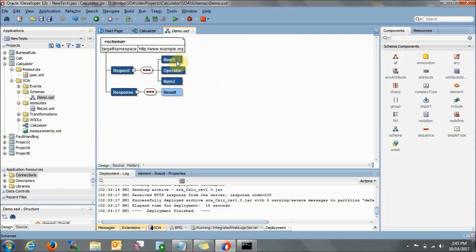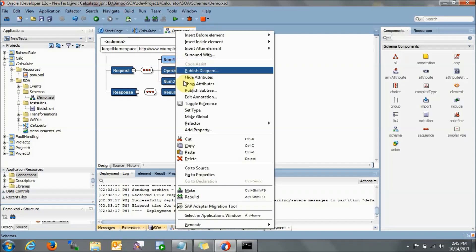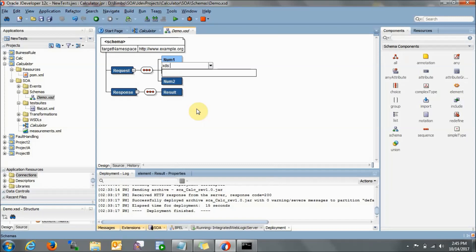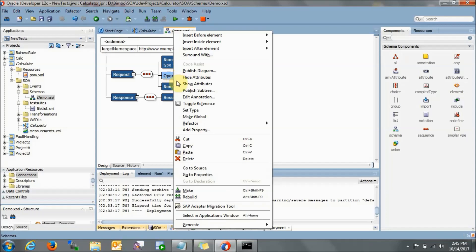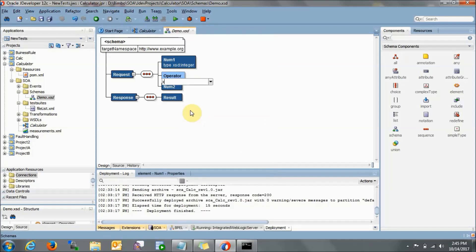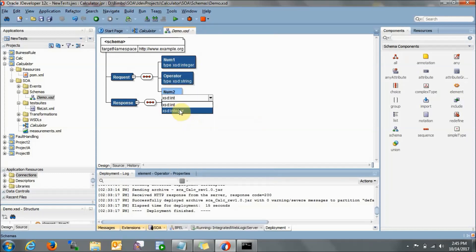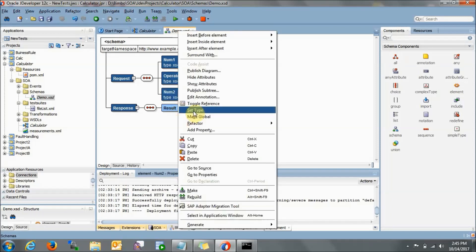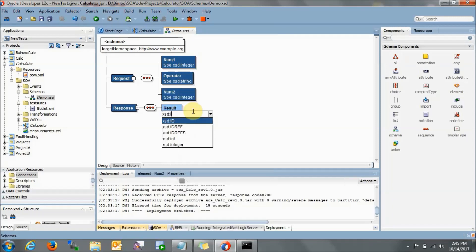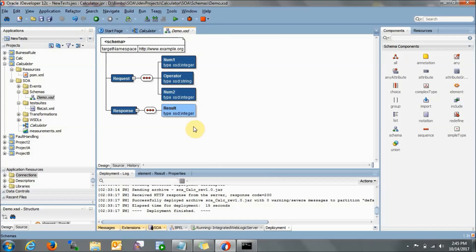You need to press Enter to save everything. Now right-click and go to Set Type. Number 1 will be XSD integer. Operator will be string — set type as XSD string. Number 2 will again be integer, and result will also be integer — go to XSD integer. This is how we have created the XSD file. In layman's language, XSD is the input/output definition for our web service.